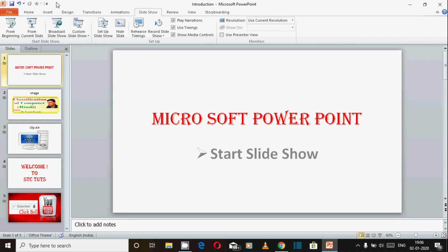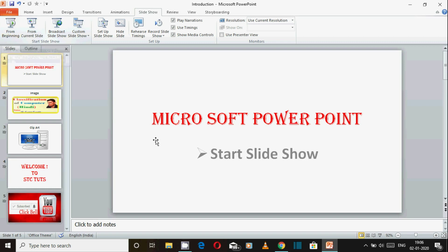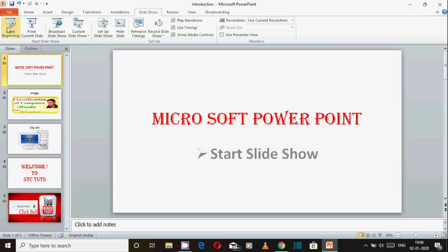Pura video dekhiye kyunki isme kaafi important options hain jo aap seekhenge. Sabse pehle baat karte hain 'From Beginning'. From Beginning option ka jo shortcut hai wo F5 hai. Agar aap 'Slide Show From Beginning' click karte hain, to aapka jo slide show hai wo pehle slide se start hota hai. Aap shortcut button F5 press karke bhi dekh sakte hain.